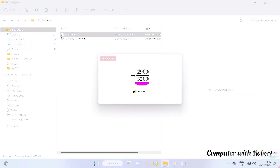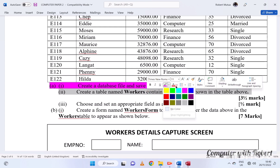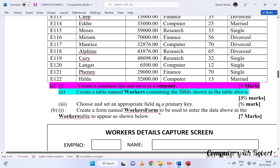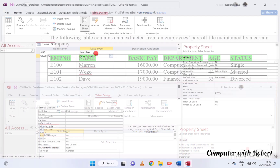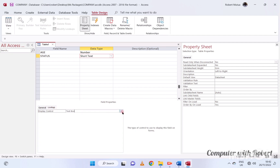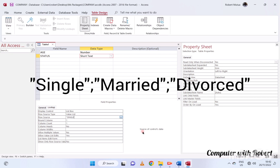What follows is to create tables to contain the fields such as the ones shown in this table. Having only three different values in status, we are going to create a lookup wizard whereby we type the three values: single, married, and divorced. This will be of great importance especially during data entry. Separate the values using a semicolon.